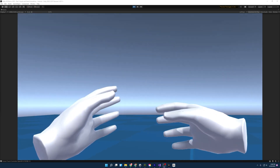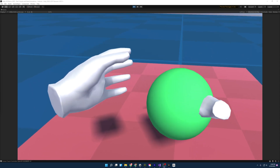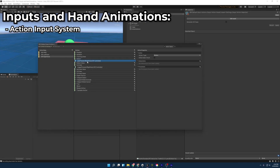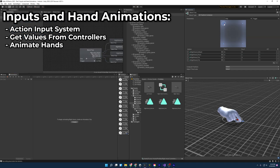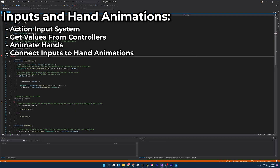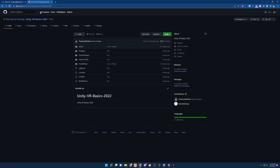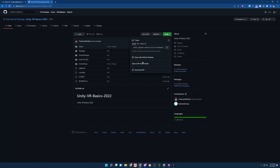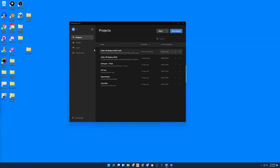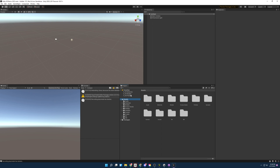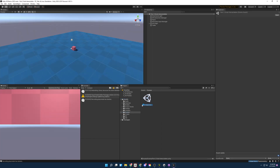Welcome back everybody to part 3 of my Unity VR Guide. Today we'll be going over how to use Unity's action input system, how to get values from our controllers, how to animate our hands, and how to connect those values from our controllers to our hand animations. If you haven't been following this series, no worries — just download the GitHub project provided below, open up the project, and go to the corresponding scene to follow along. If you like a written tutorial, you can also find one in a link below.